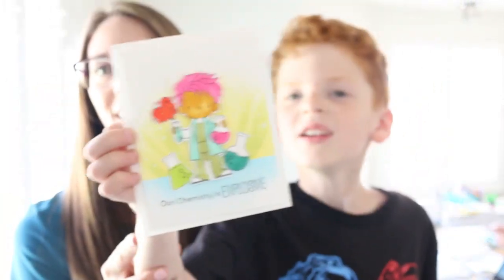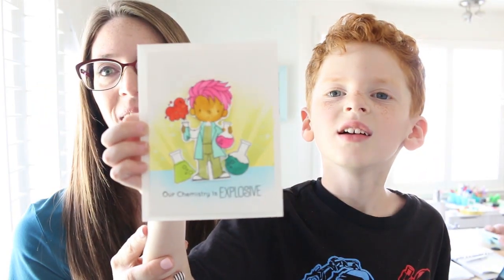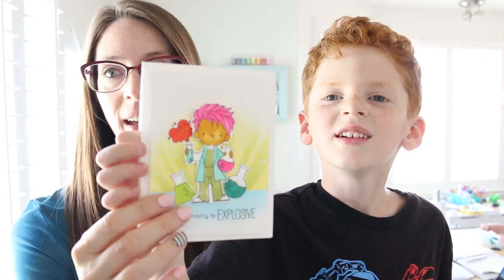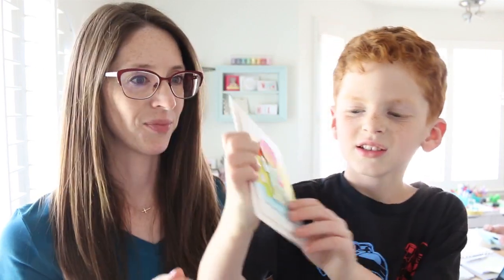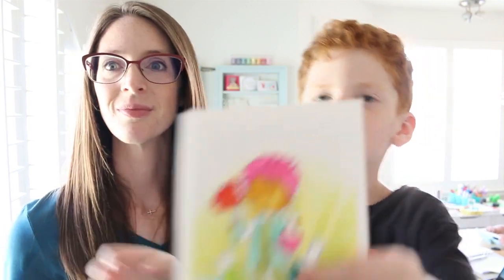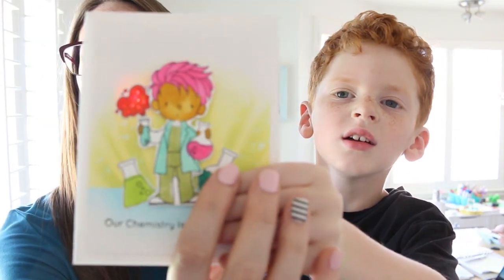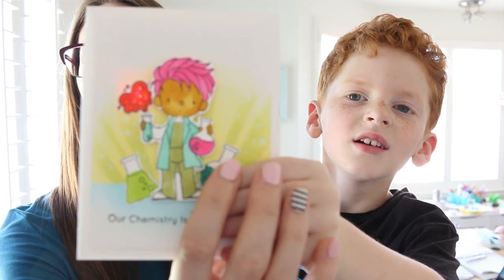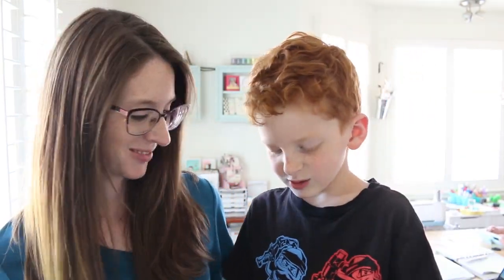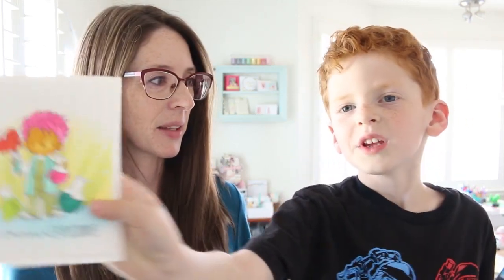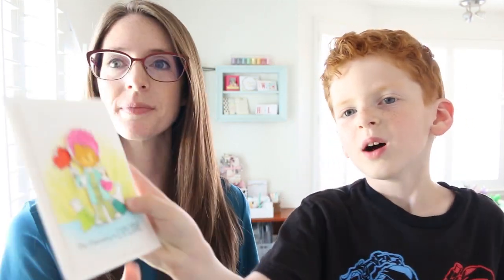Here's the card that Hayden made with some help. Show them how it lights up. So cool, right? How did we do that? We used a circuit.